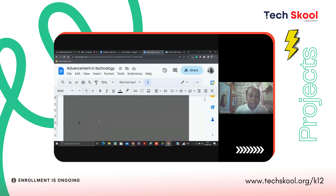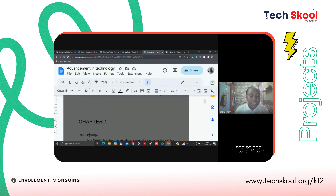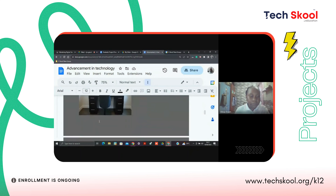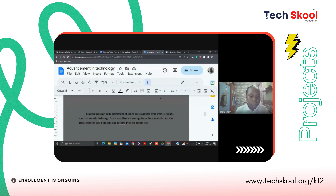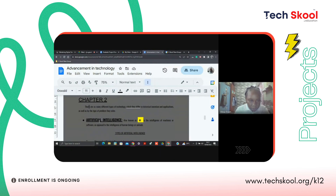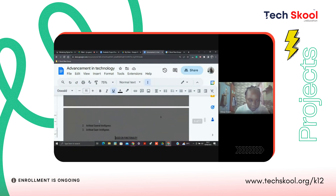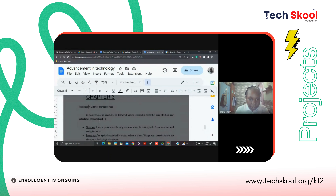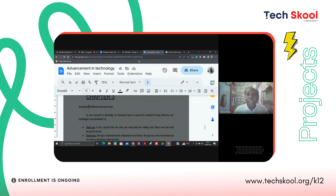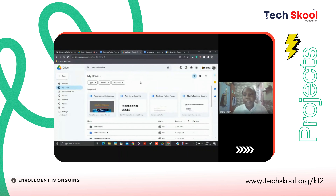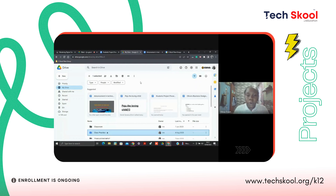As you can see, I have Chapter One: What is Technology, down to Chapter Two: Types of Technology, and the last chapter, Chapter Three: Technology of Different Information Ages. My second project was to use Google Drive to create an electronic library.